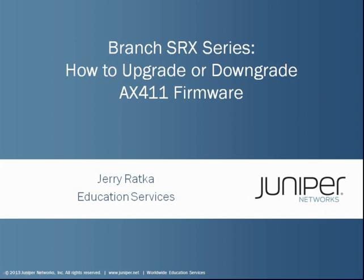Hello, my name is Jerry Ratka and I'm a course developer in Juniper Network's Education Services Department. In this Learning Byte, we'll take a look at the process of upgrading or downgrading the firmware on an AX411 access point.